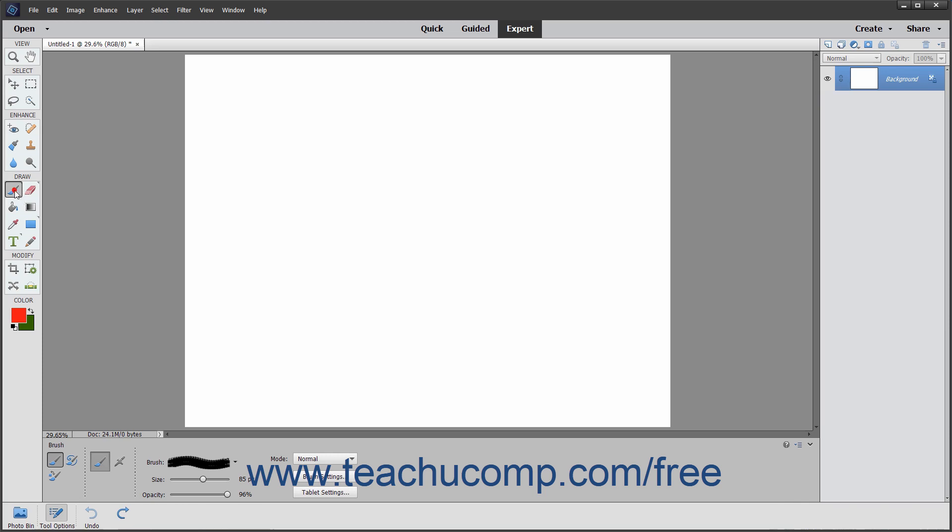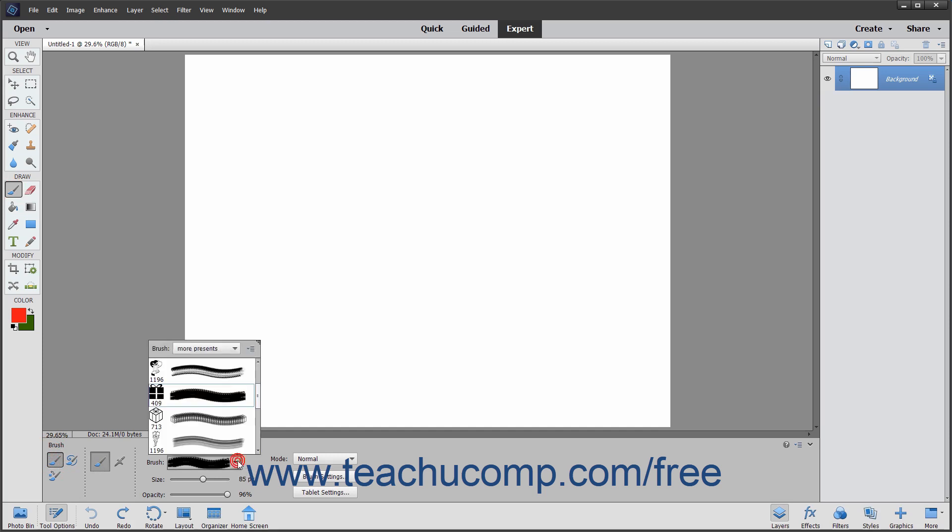select the Brush Tool button in the Toolbox and, if necessary, the Tool Options bar. Next, select a brush tip to use from the Brush Preset Picker pop-up menu within the Tool Options bar.